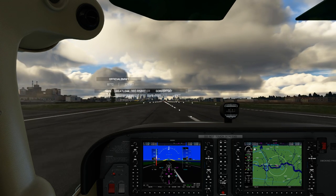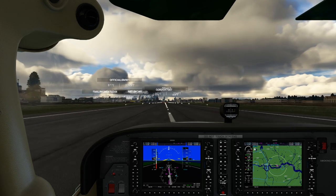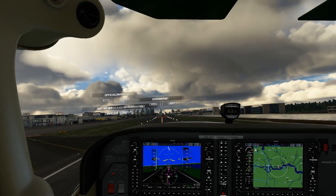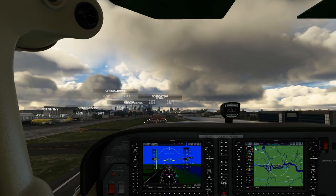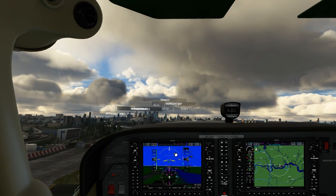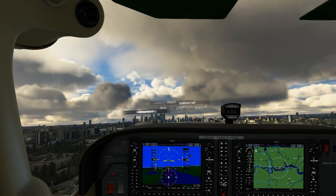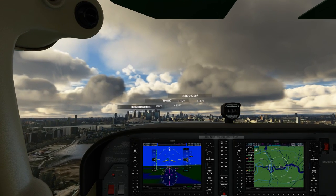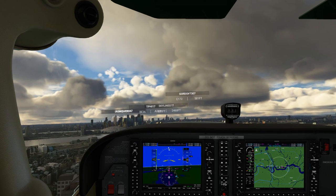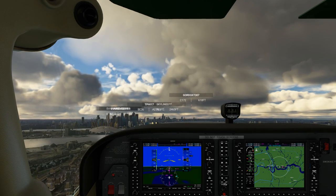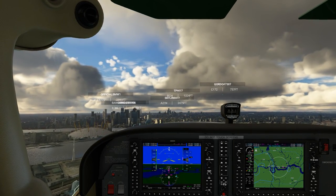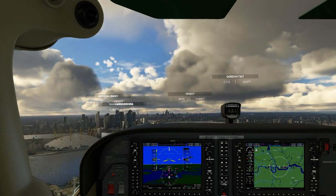I'm using the Cessna 172 with the G1000 — this is the default aircraft I recommend for learning autopilot functions. Once you get used to autopilot with this aircraft, you can move on to more complex aircraft, and they should be a little bit easier to understand once you've got the grasp of what autopilot does and its various functions. This is probably the best starter aircraft to learn autopilot.